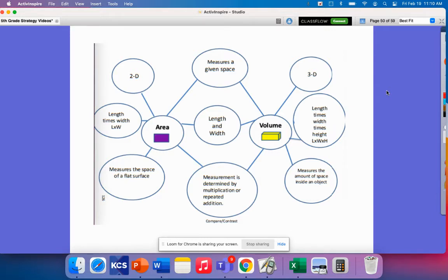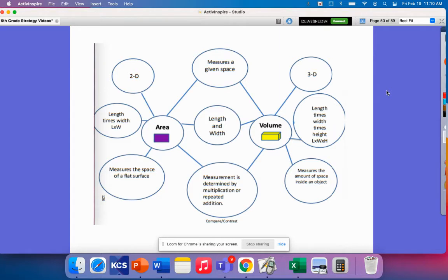they also, the measurements determined by multiplication or repeated addition. So some of the main differences are that volume is going to measure a 3D object while area measures a 2D object. So that means that area is going to measure a flat space while volume is going to measure the space inside of an object.